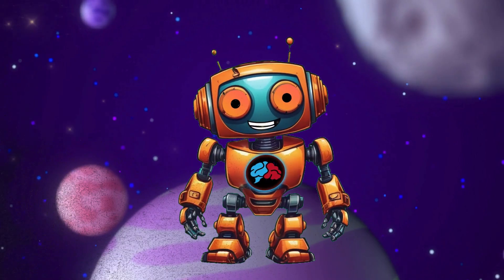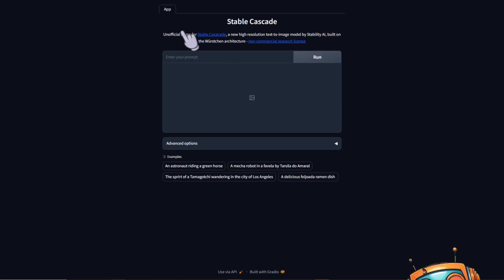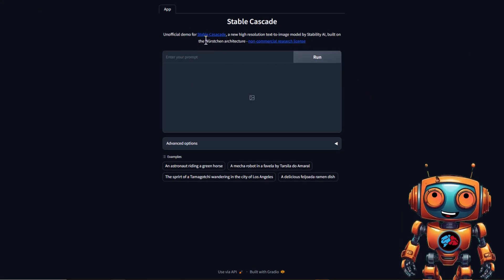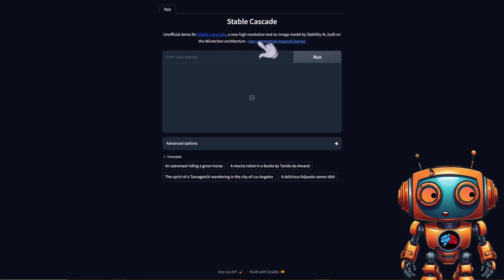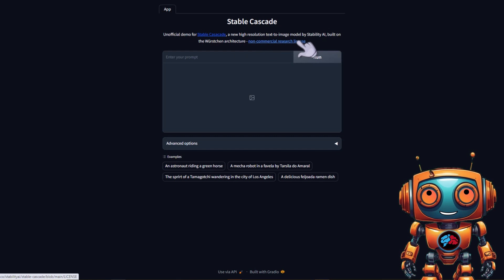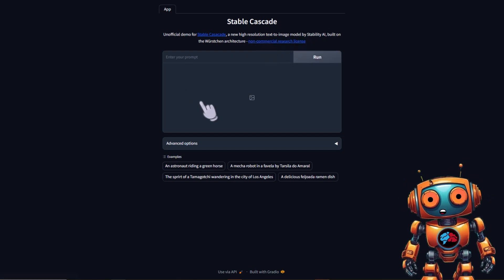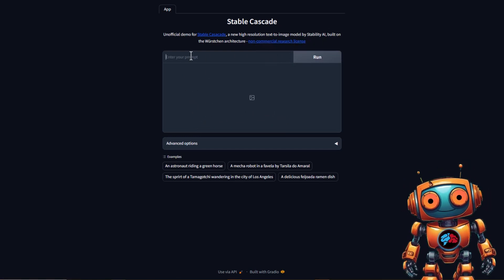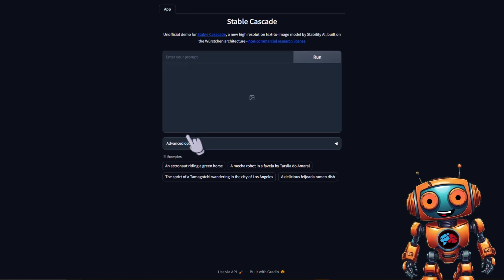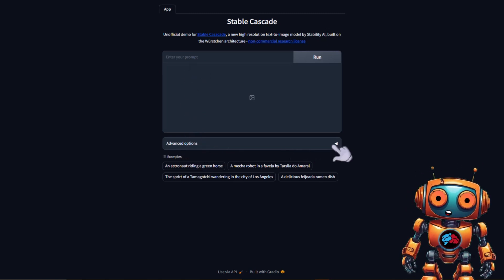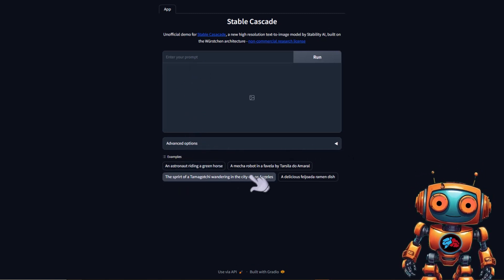Keep in mind, this is the unofficial demo for Stable Cascade and it has a non-commercial research license. The UI is simple enough. We enter our text prompt here. They also have an Advanced Option drop-down menu and of course some example prompts.